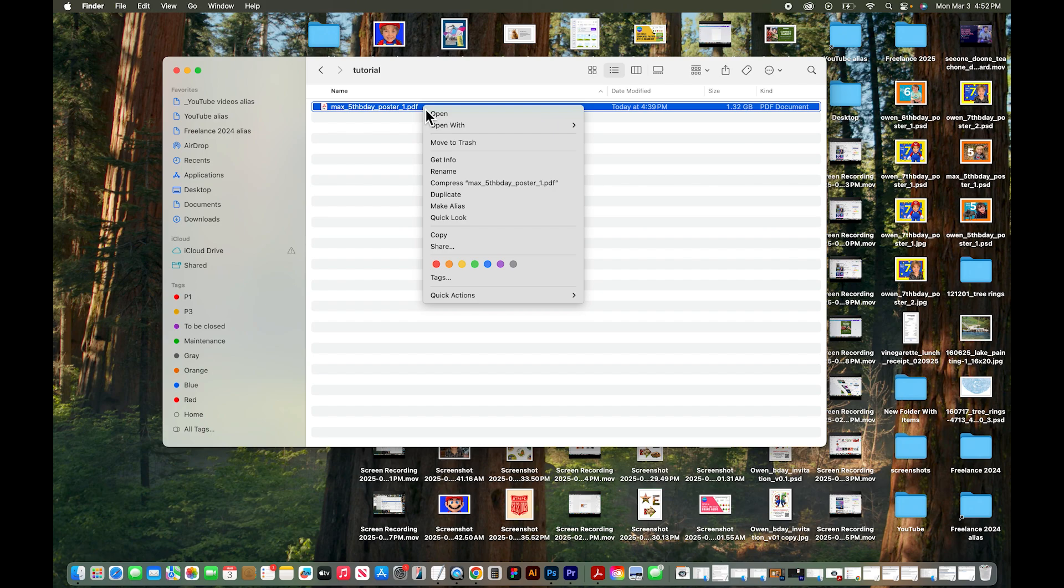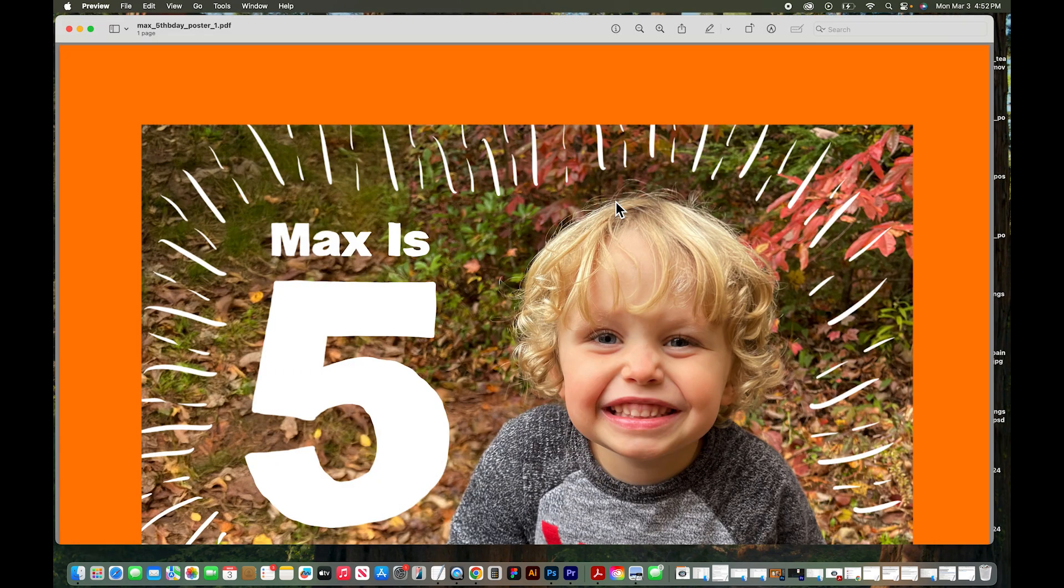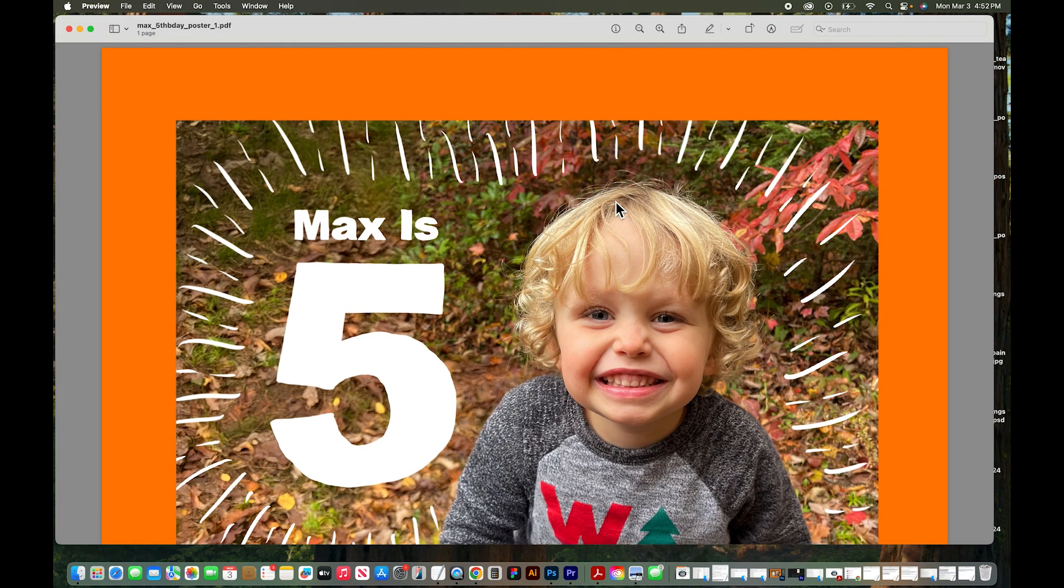I'm going to right-click or control-click on this file in the Finder window and click on open with Preview. This is going to open the PDF in the program Preview.